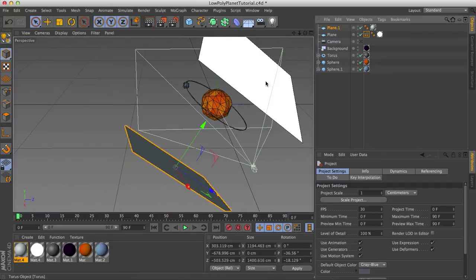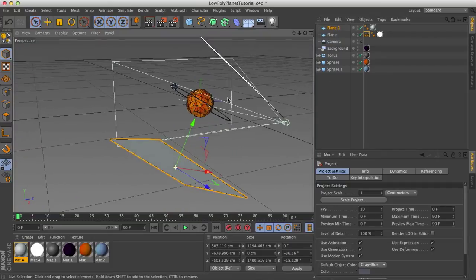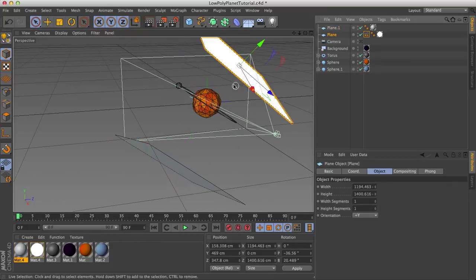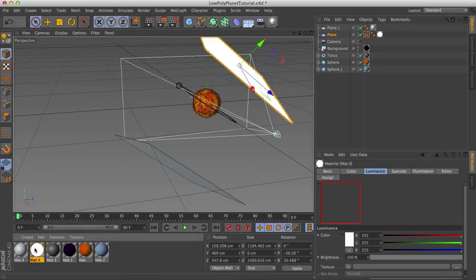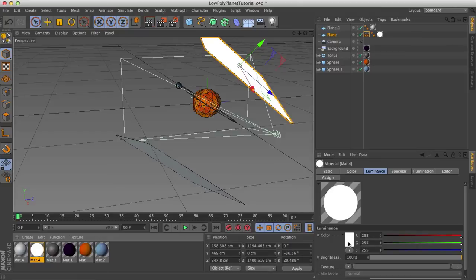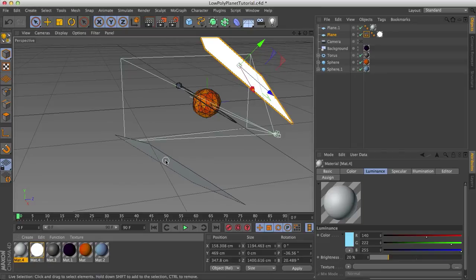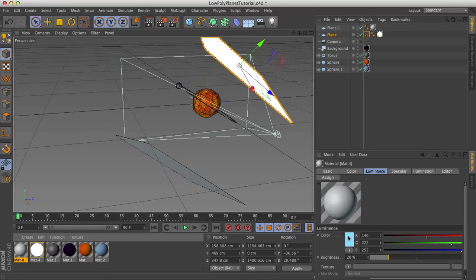So if I go to the camera, what you will see is we have two light sources. One is the first plane. This is just your basic material. It's got luminance, brightness 100, color white. And then the second matte down here is my fill light. Much lower brightness, 20% and a slightly different color, a slightly bluish color.